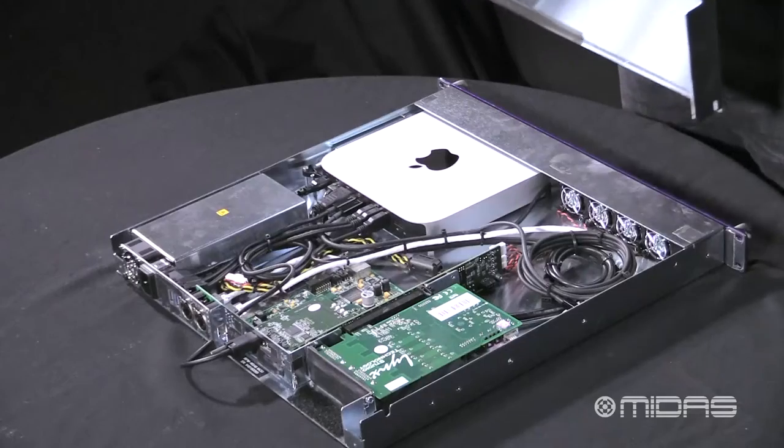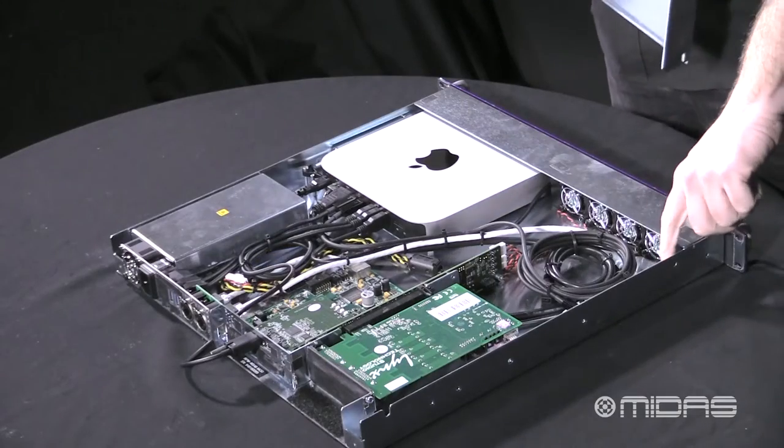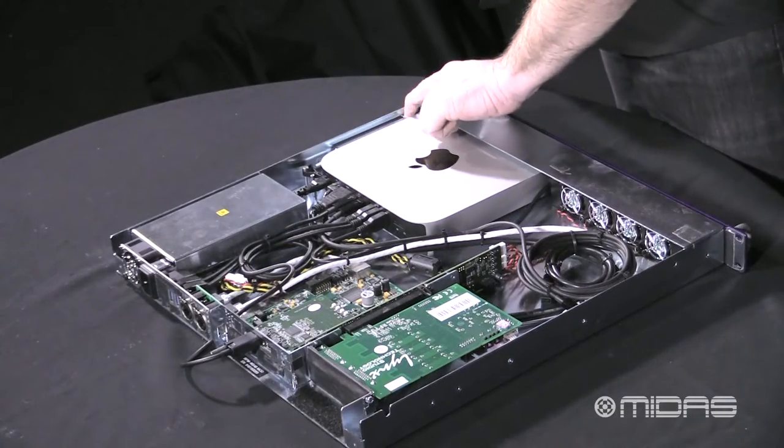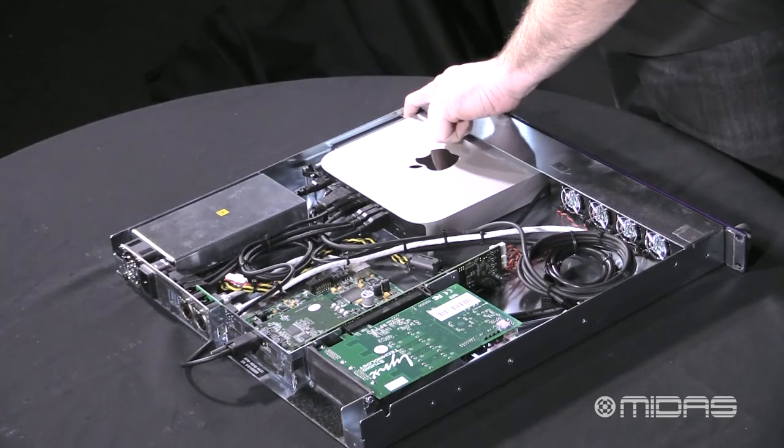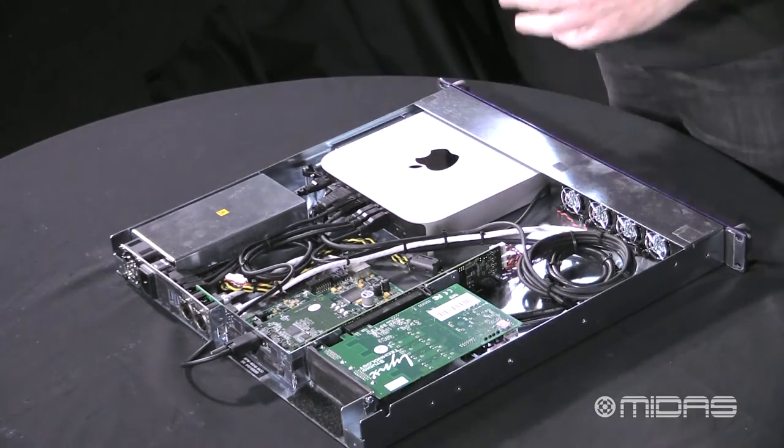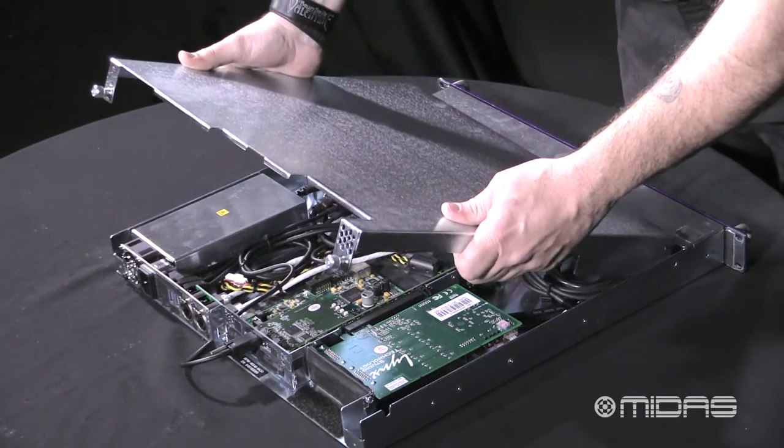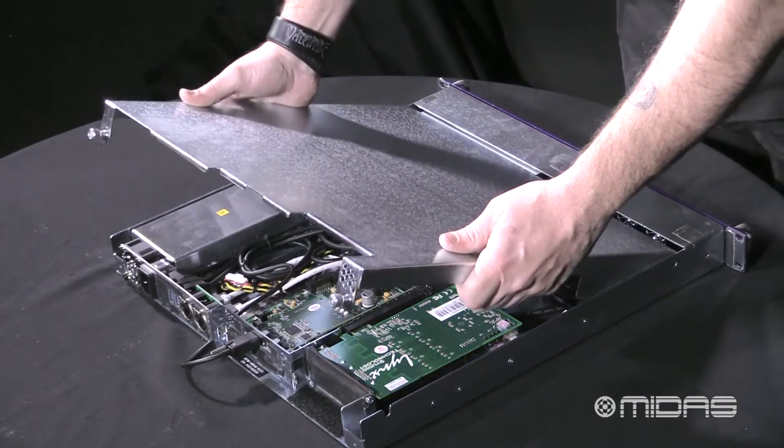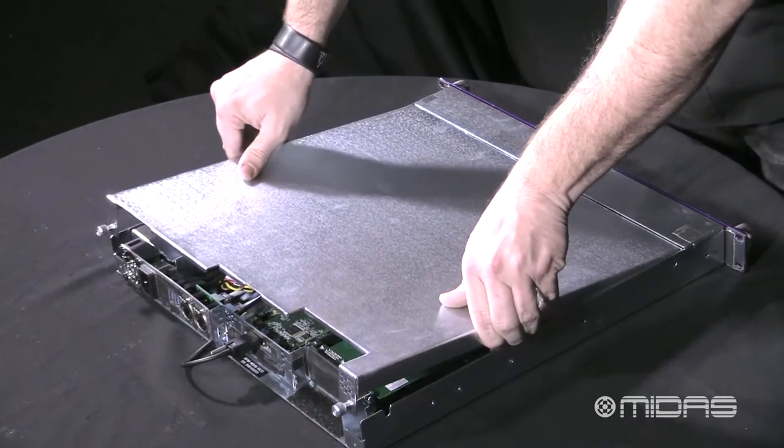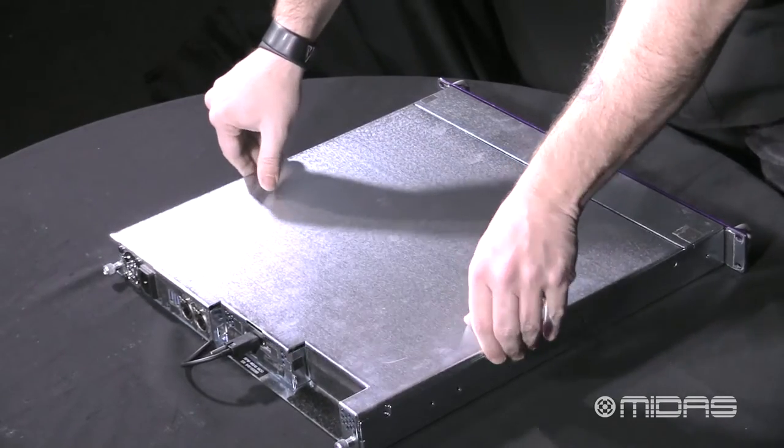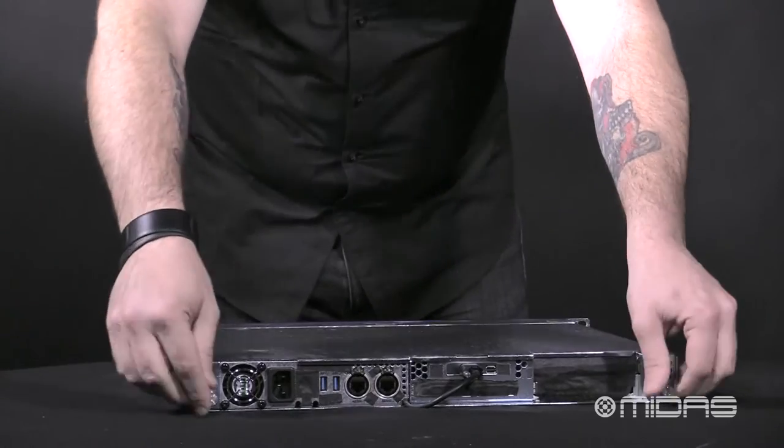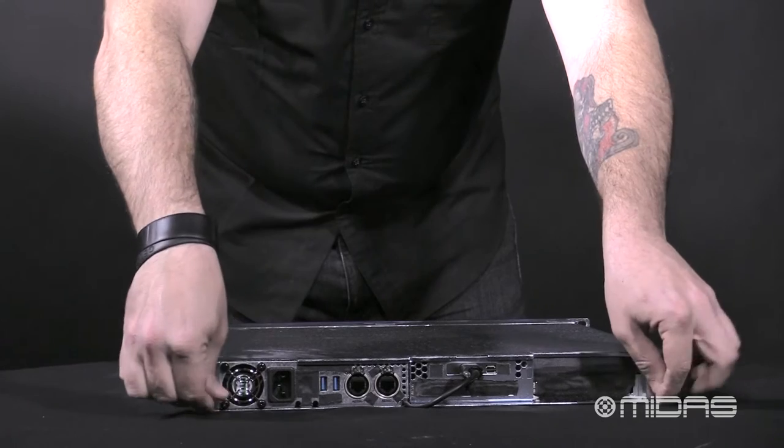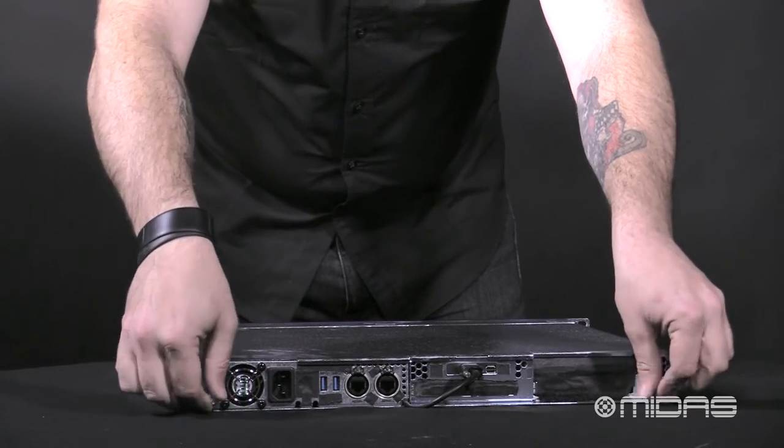To put the cover back on, you'll notice that there's two little notches on the inside of the unit. Let's go ahead and line that up to the ears as we slide it in and place the cover gently back down on top of the unit and secure the two thumb screws. Now we've got the Mac Mini installed.